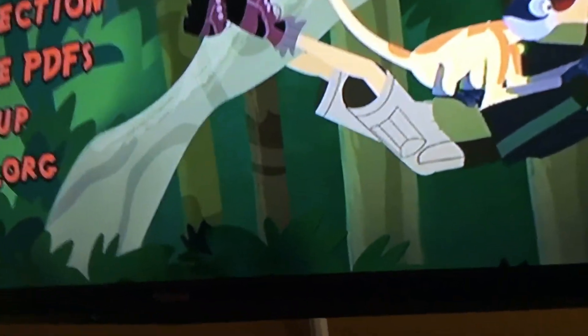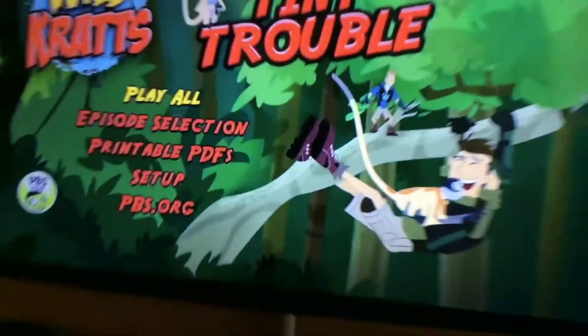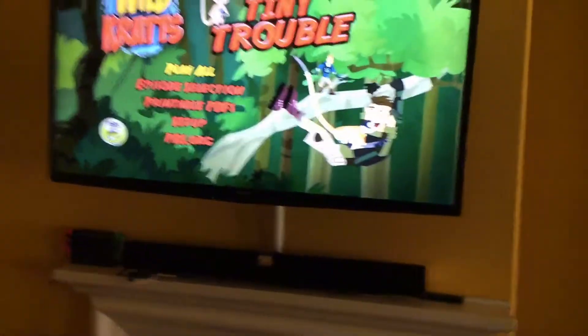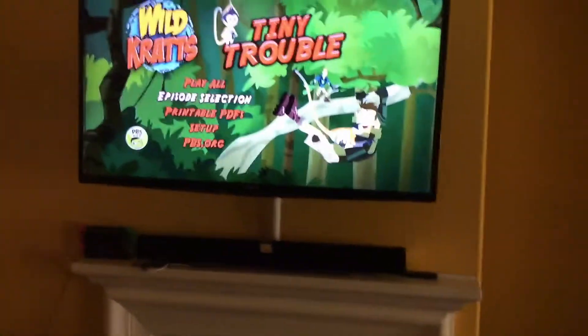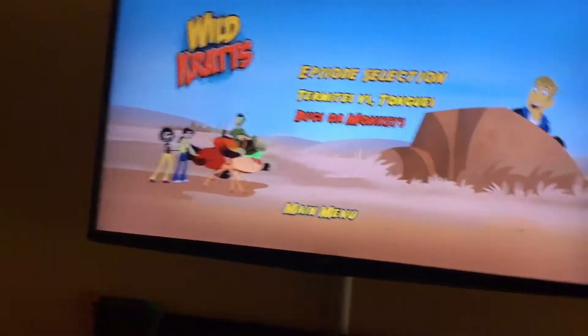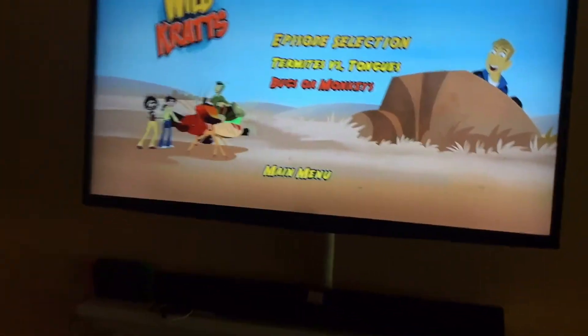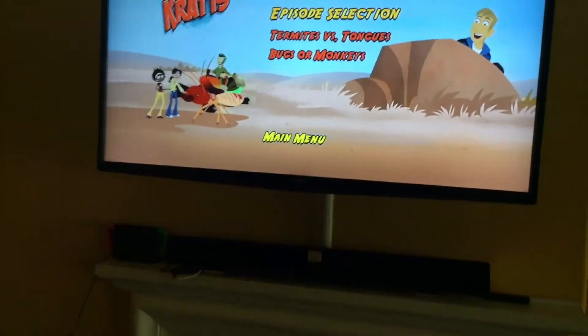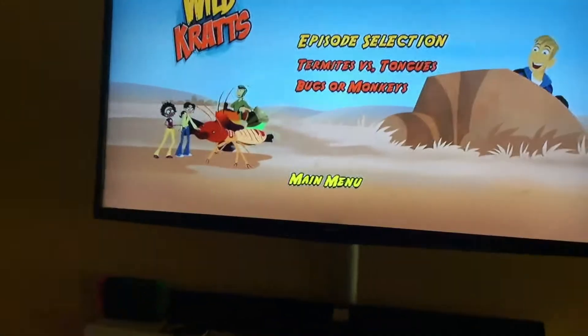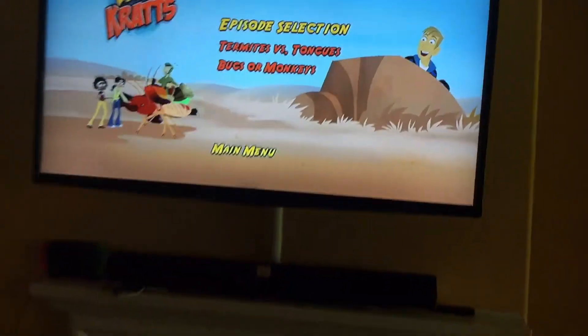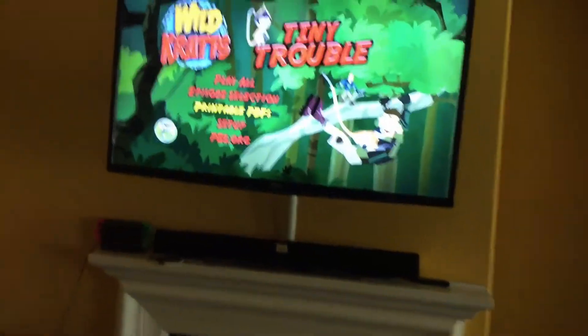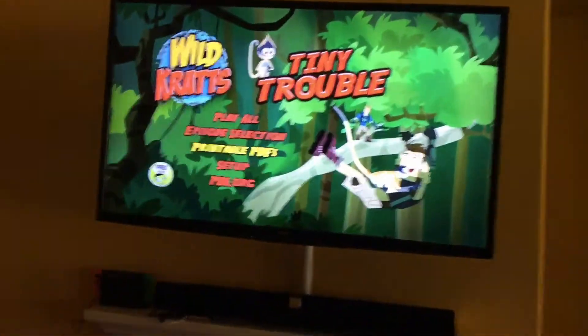And here we have Play All, Episode Selection, Termites vs Tongues, Bugs vs Or Monkeys, and Printable PDFs.